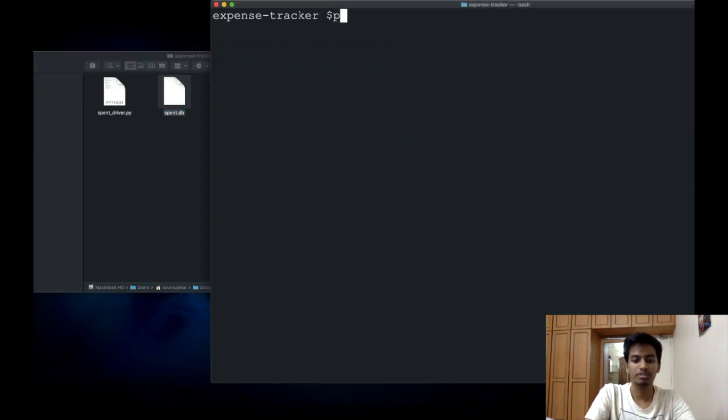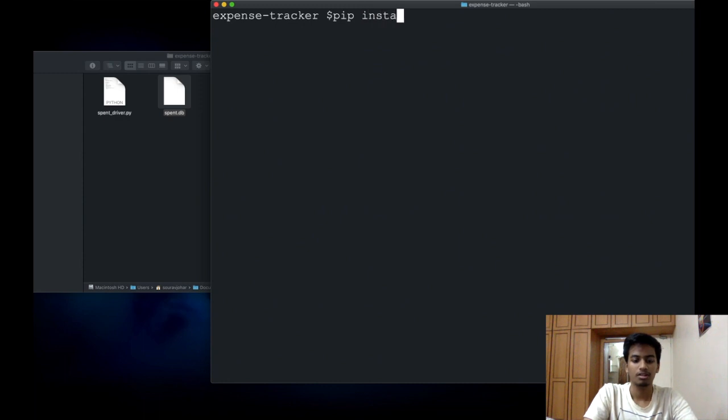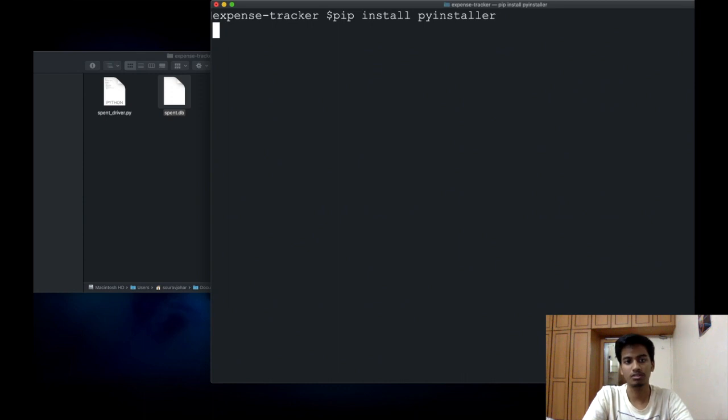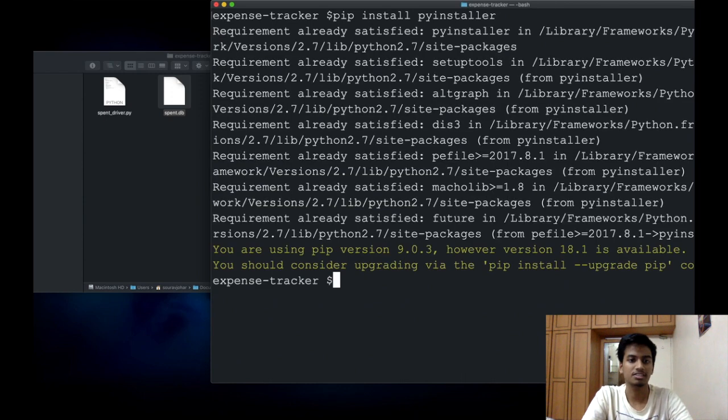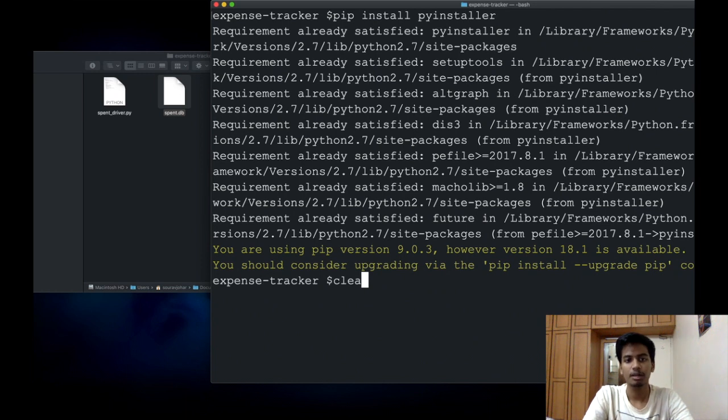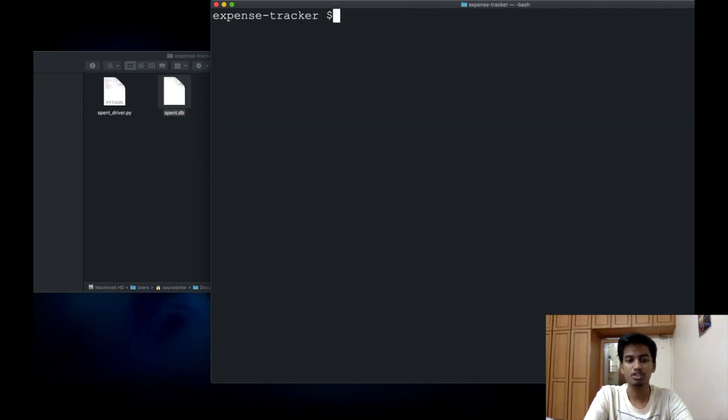You have to first install the PyInstaller tool. For that, we can just say pip install PyInstaller. Since I've already installed it, it says requirement already satisfied, but for you guys, it should run a quick installation.